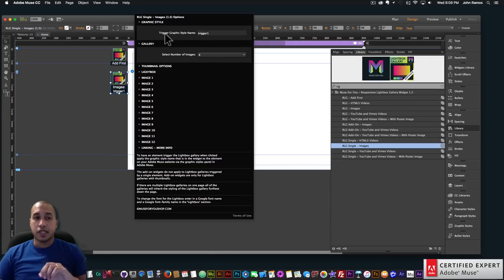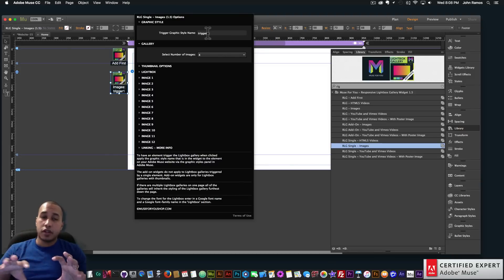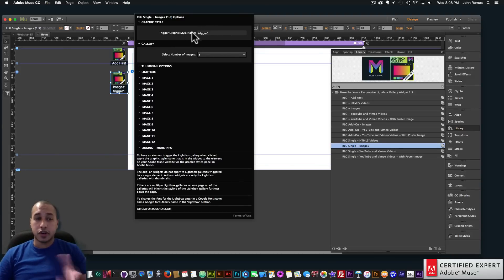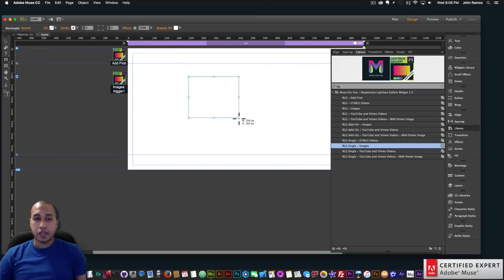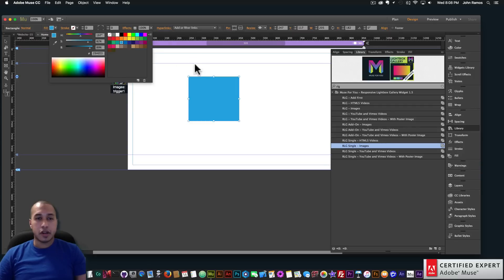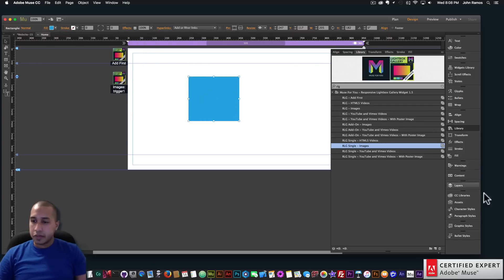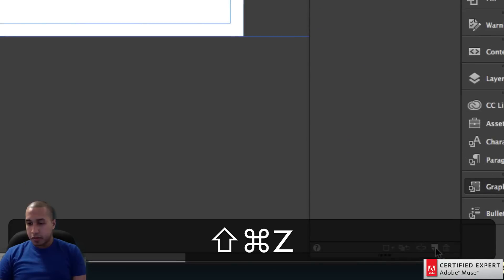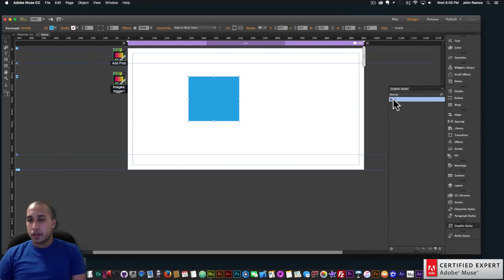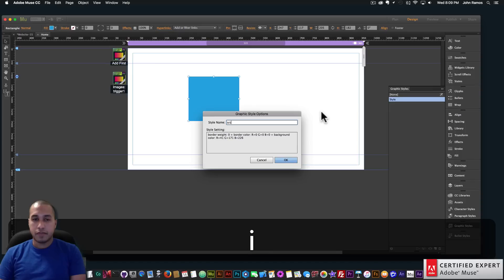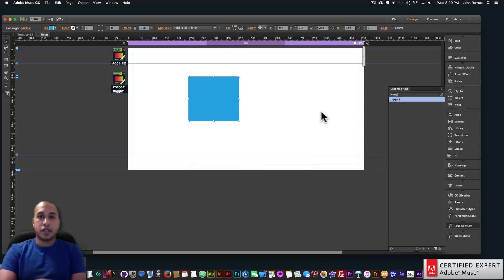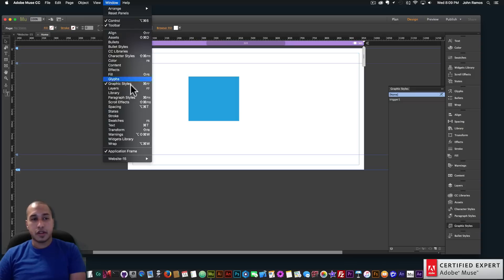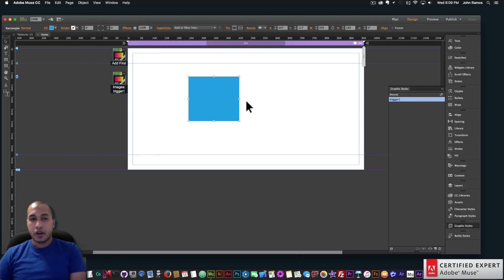One of the main differences you'll notice is that we have a trigger graphic style name. This is the graphic style name you'll apply to the element that you want to trigger the lightbox. For instance, the trigger graphic style name is 'trigger one.' All you have to do is create an element — here I'll create a rectangle, give it a color, click on the element, go to my graphic styles panel, and create a new graphic style. Double-click on the graphic style and call it 'trigger one' because that's the graphic style name in the widget. If you don't see the graphic styles panel you can go to Window and click on Graphic Styles.